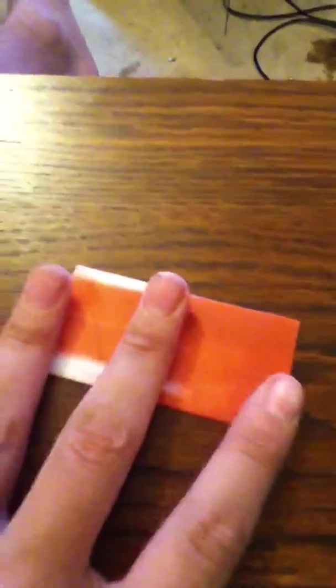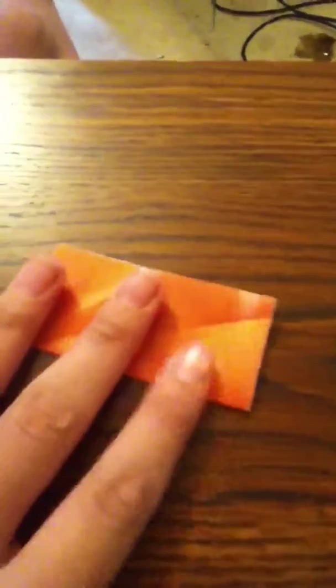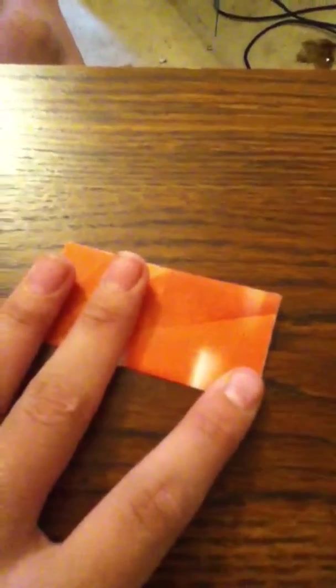First, you're going to fold in half. I think they call it a book fold or something. Fold in half this way. And then fold in half that way. Just like that. It's really easy.